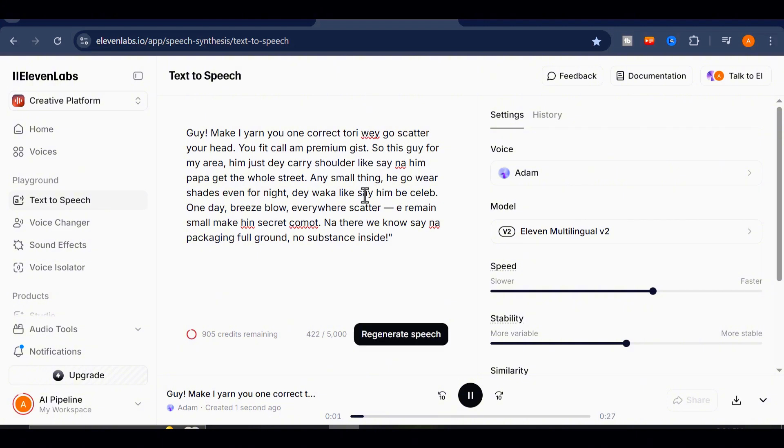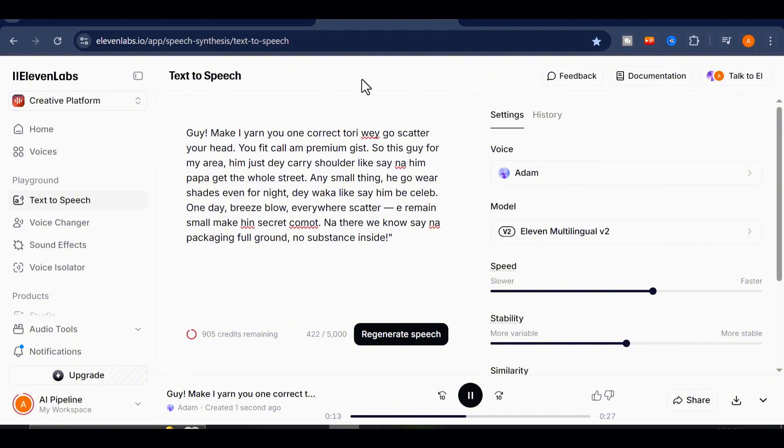Guy, make I yarn you one correct toriway go scatter your head. You fit call and premium gist. So this guy from my area, him just de carry shoulder like say na him papa get the whole street. Any small thing, he go wear shades even for night.